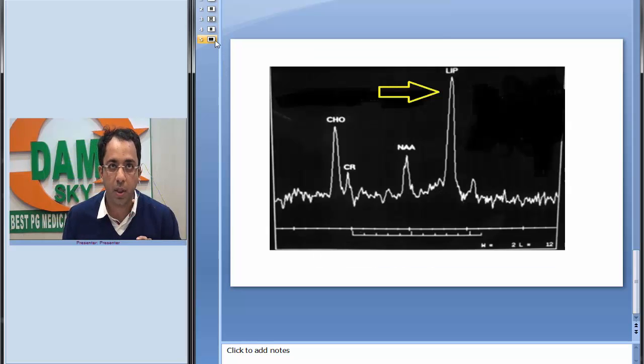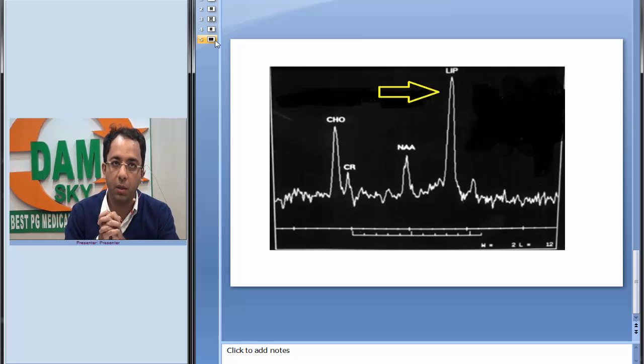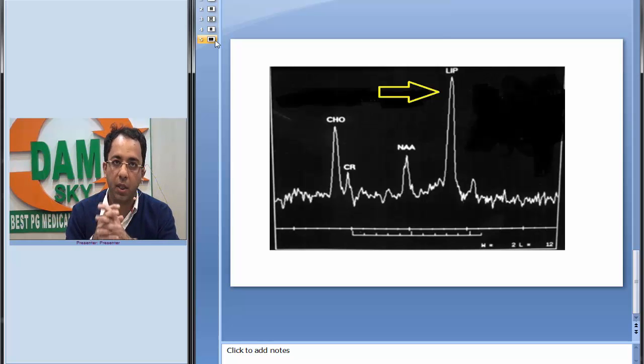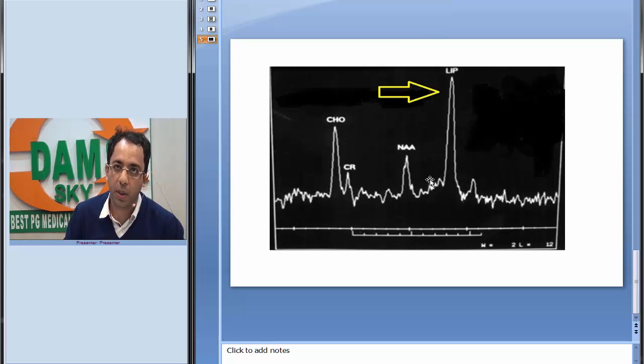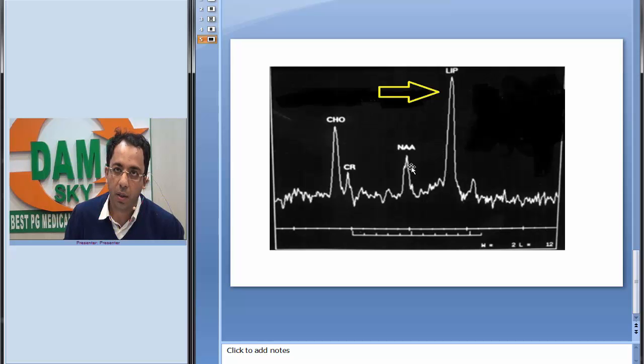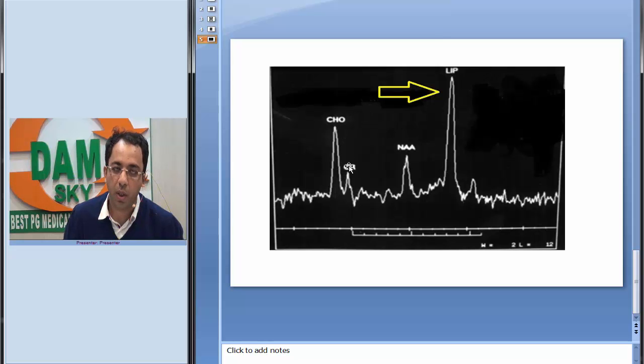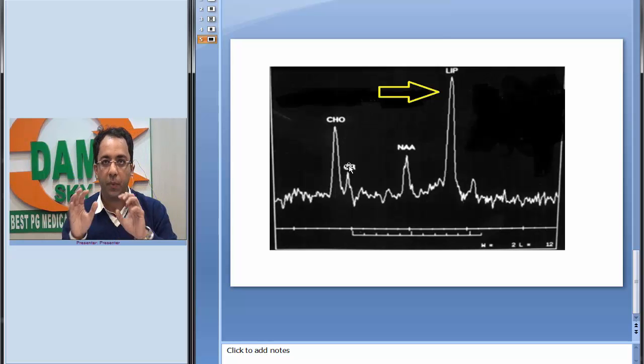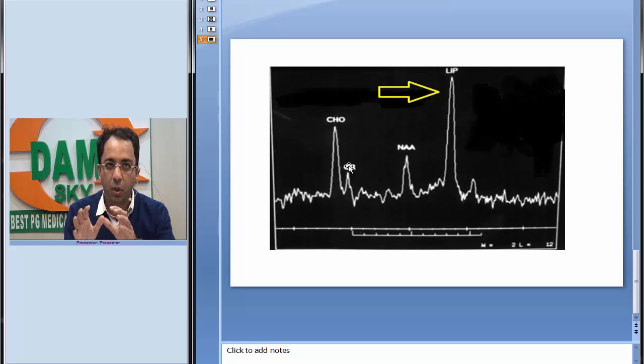This is a classic MR spectroscopy image which is showing a very classical finding called the lipid peak. Another finding that you see here is that the NAA level, N-acetyl aspartate level, is reduced, and there is slight elevation in the choline to creatine ratio.